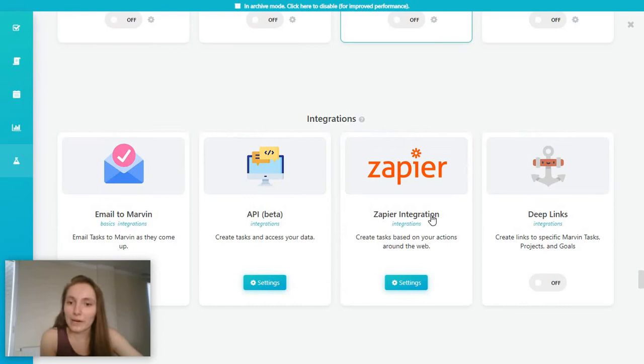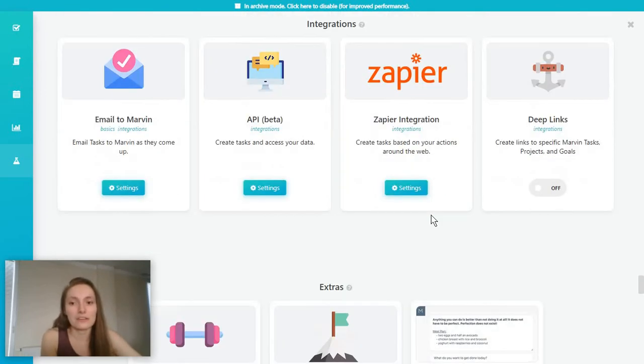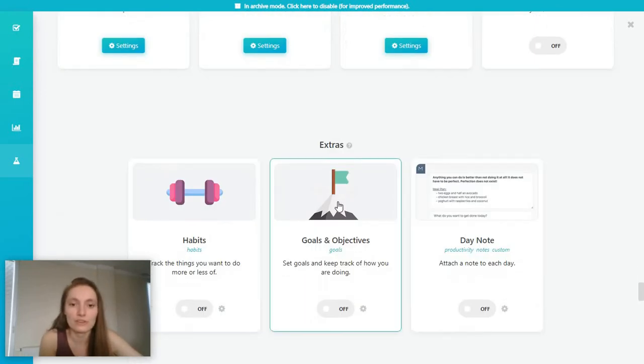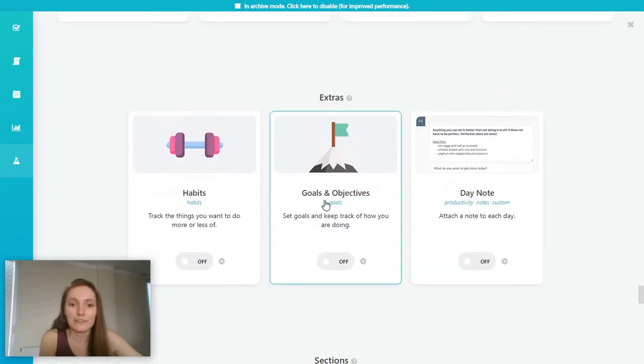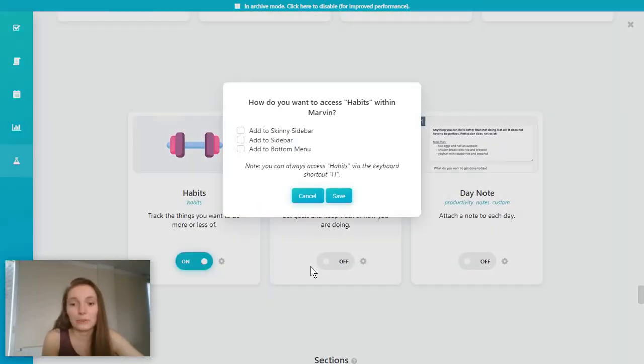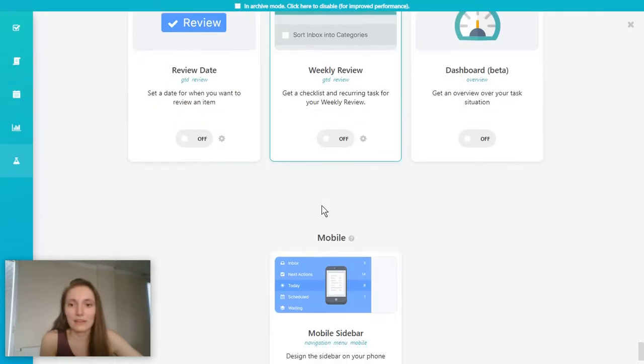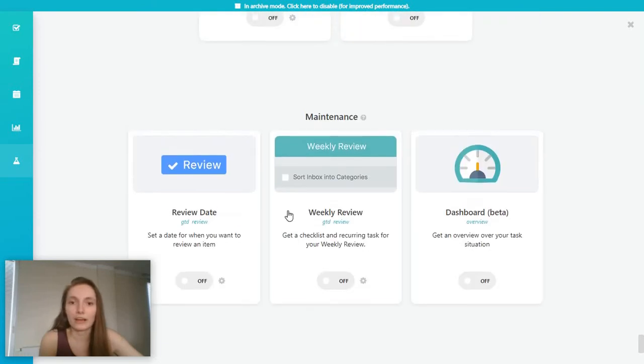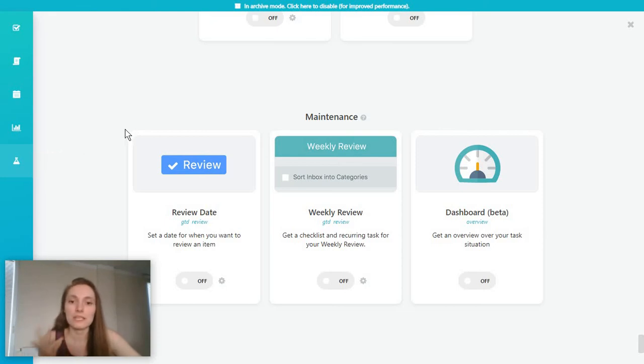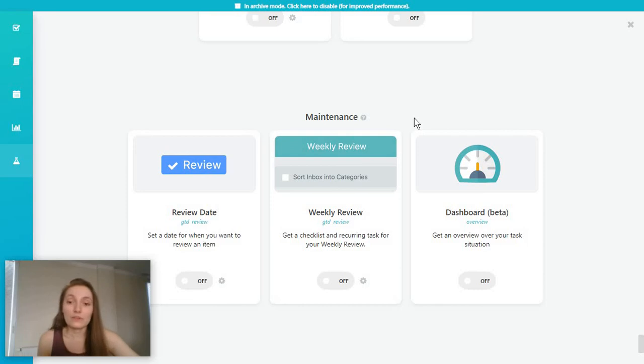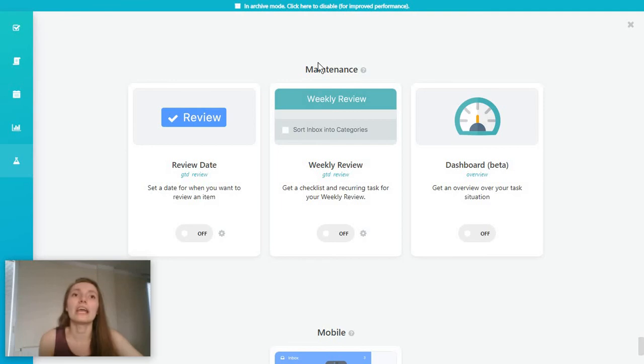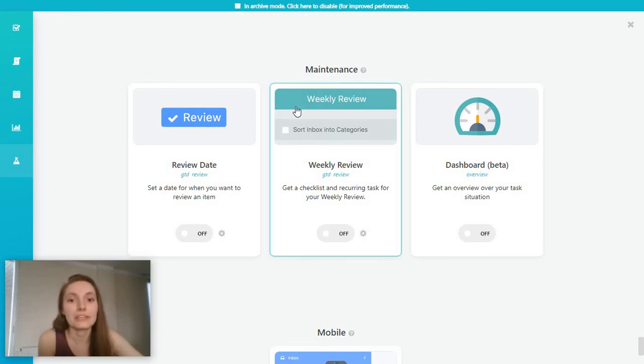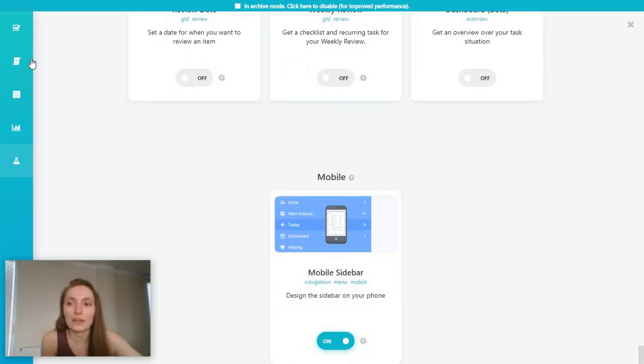And of course, you have a lot of extra options in here, including some integrations and some fun things like goals and objectives, maybe habits if you want to track these. I'm just adding this to the sidebar for now. And again, you can just keep track of everything that's going on in the strategies section because the Amazing Marvin team does keep introducing these features. And you might also find these maintenance strategies helpful if you are a manager and need to keep track of everything that's going on.